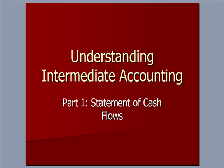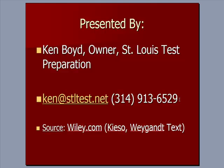Understanding Intermediate Accounting, Part 1, Statement of Cash Flows. This is Ken Boyd, the owner of St. Louis Test Preparation. You'll see our email and website listed here, and the source of this video is from Wiley.com, one of the publishing companies. The text used is the Kieso-Weygandt text, which has been a basic text for Intermediate Accounting for years.